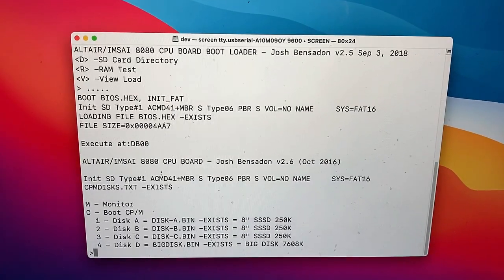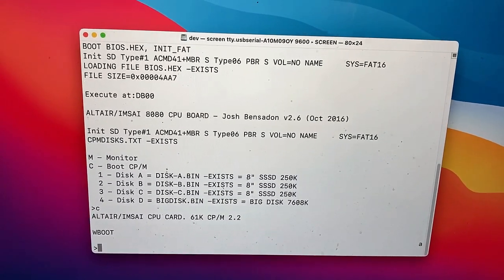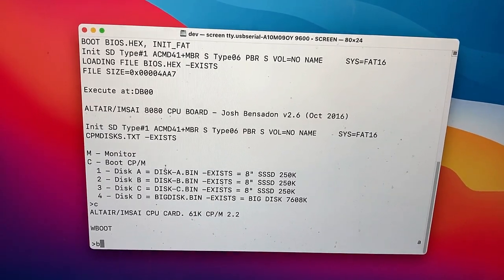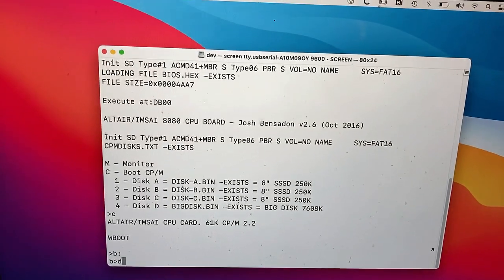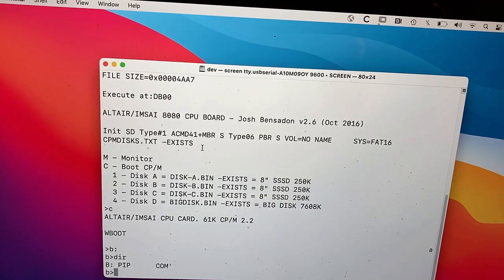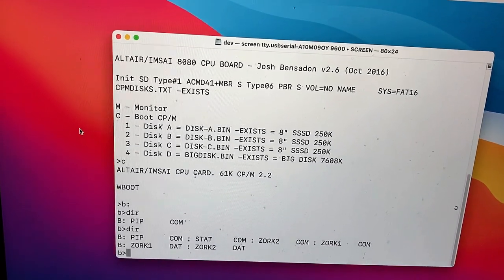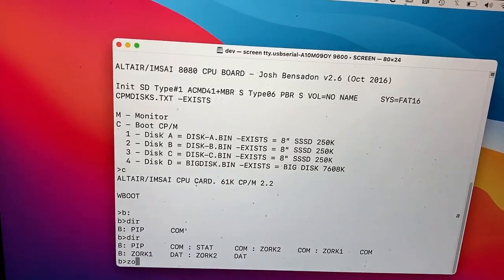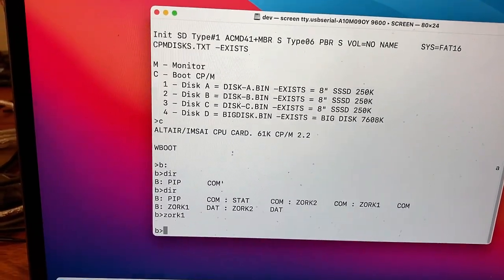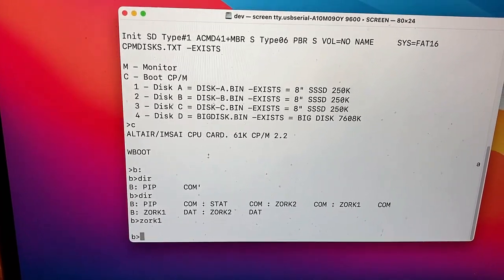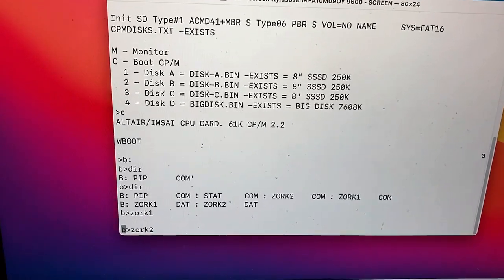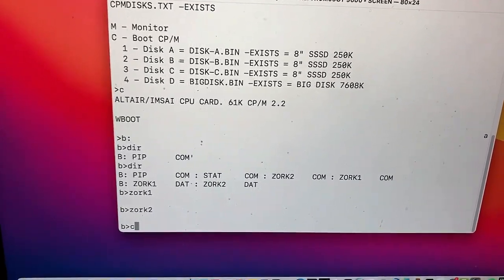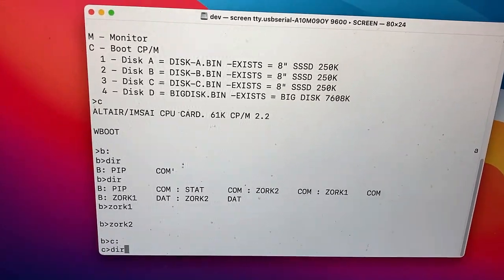Let's boot CPM again. Let's see what's on disk B. Oh, Zork. Can we play Zork? Let's play Zork. And it just dumped me right back out here. What about Zork 2? Maybe there's some things I need to set before we can play Zork?